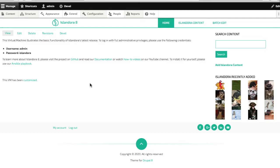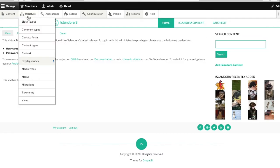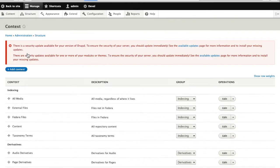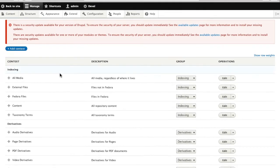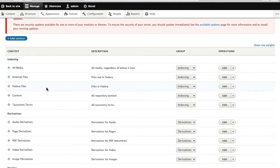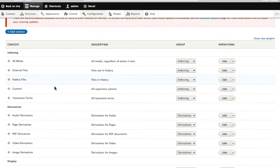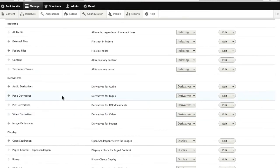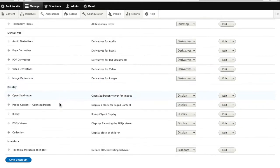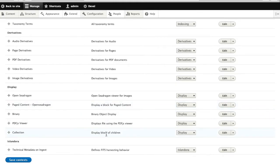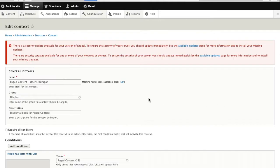So now it's time to update the contexts. We go to structure and context. Here we can see a number of contexts that come with Islandora defaults having to do with indexing and creating derivatives. What we're looking for is display. In particular, any display that involves placing a block is going to need to be updated for this new theme, because the blocks are different in this theme than the one we started in.